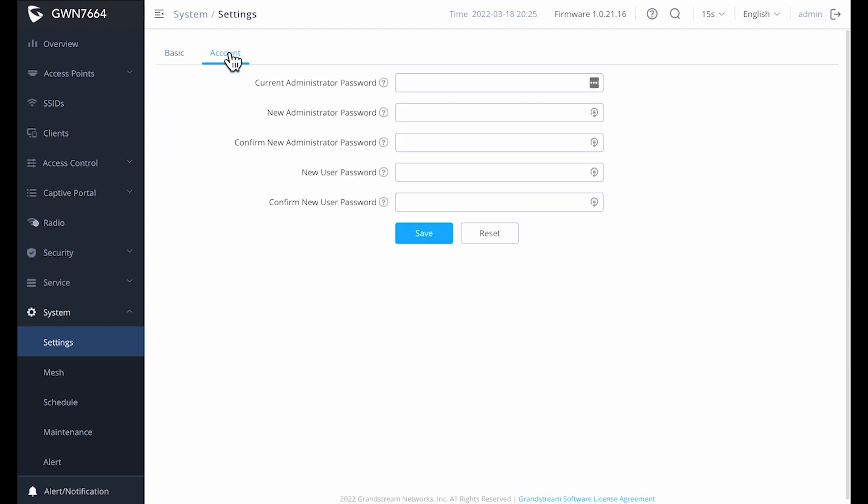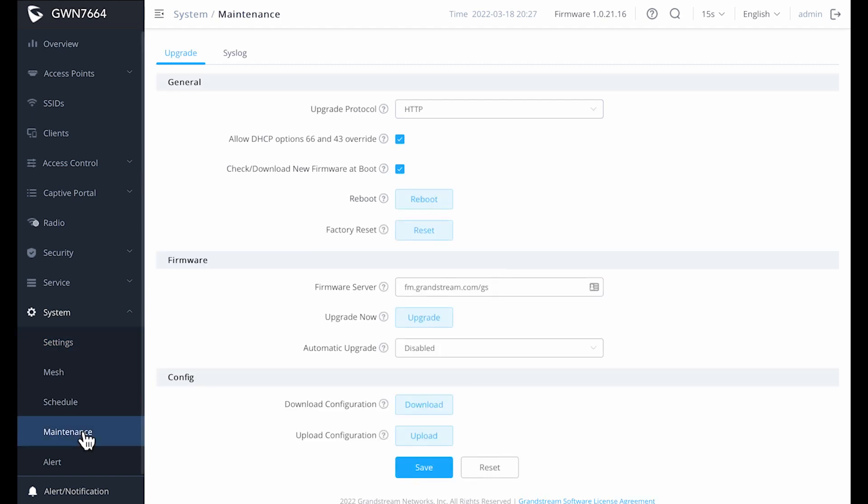If we click on the account tab, here we can change the admin password, as well as set a new user password. If we jump down to the firmware section, this is where I actually encountered my second issue. Out of the box, the default firmware server doesn't seem to work, and it continuously gives you an error message. I spent some time trying to fix this, assuming it was on my end,